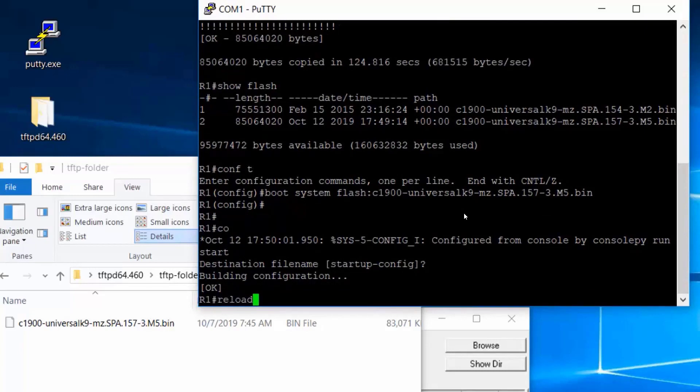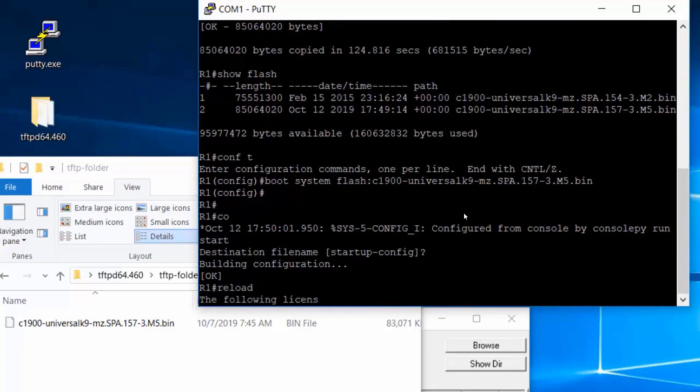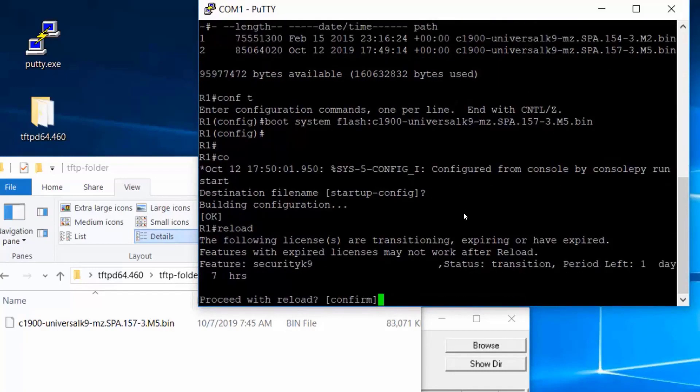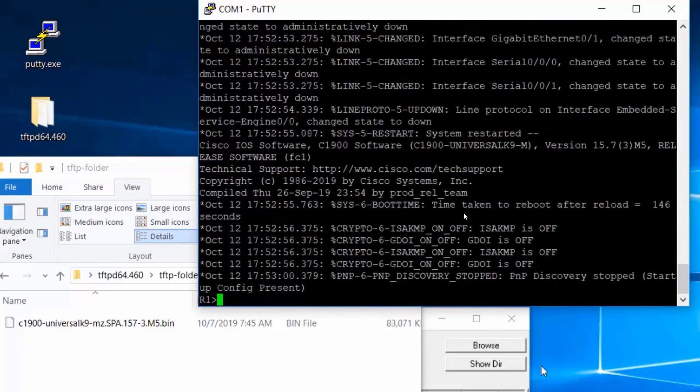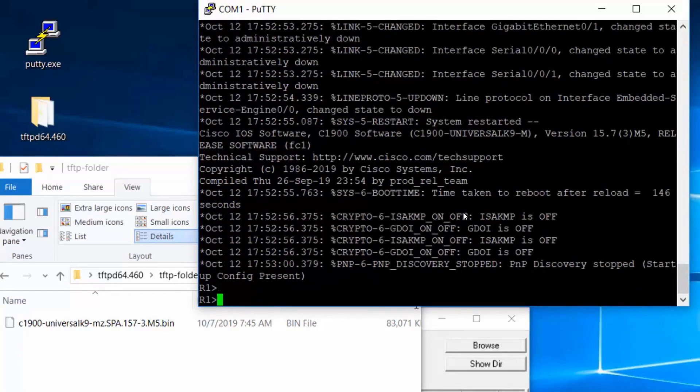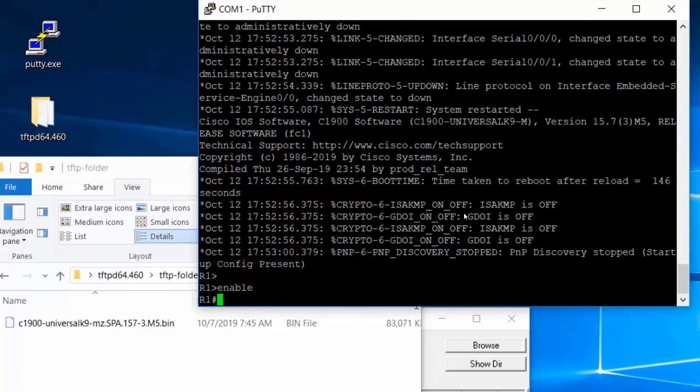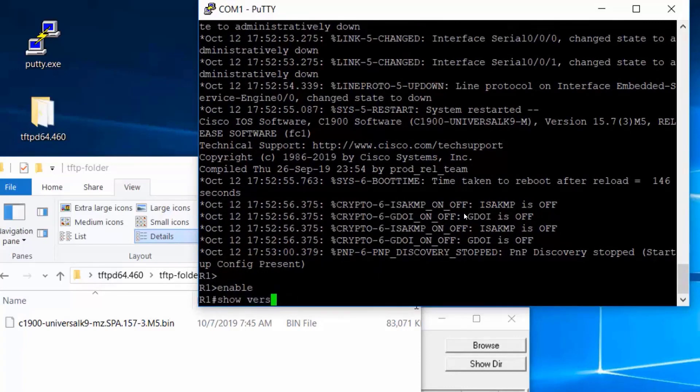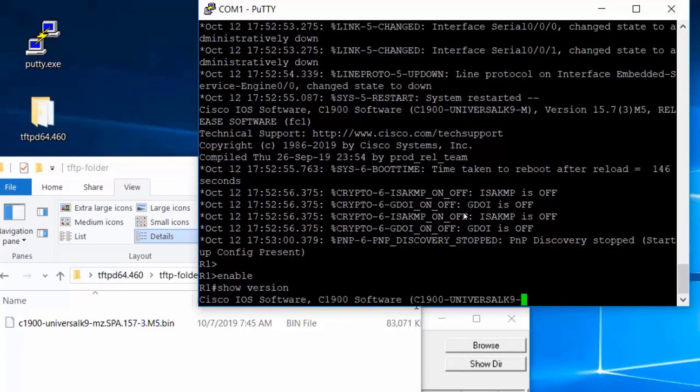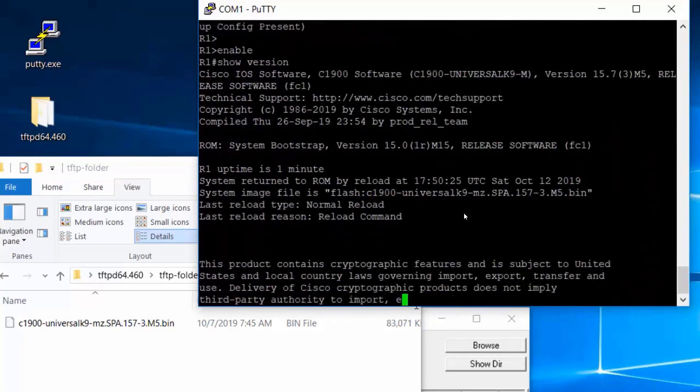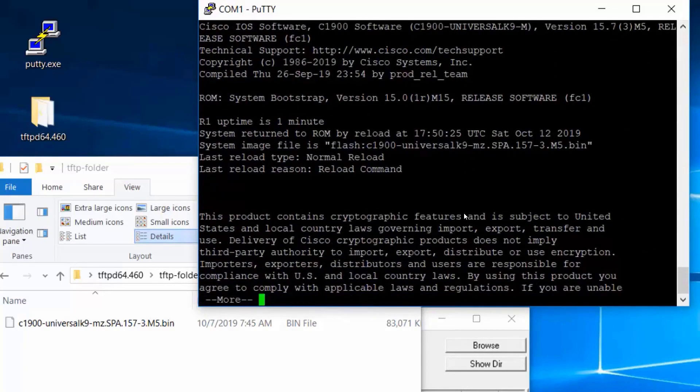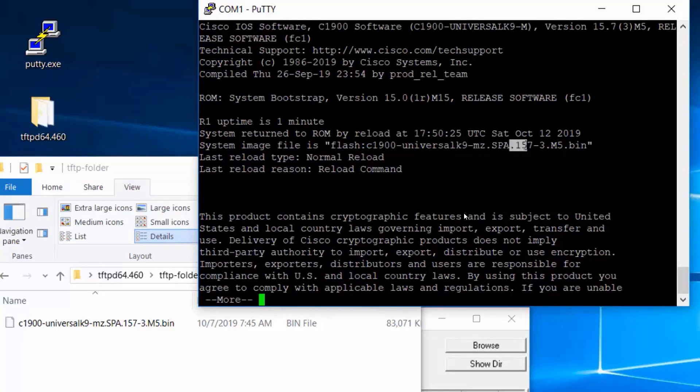Put in the reload command. Confirm. The router finished restarting. I'll go in and put in a show version command to verify that we're running the new iOS. And there it is. System image file is 15.7.3. And that is the iOS that we uploaded.